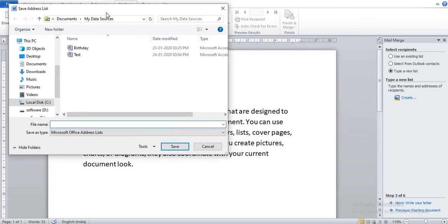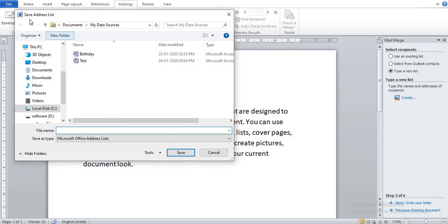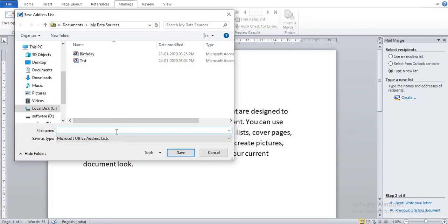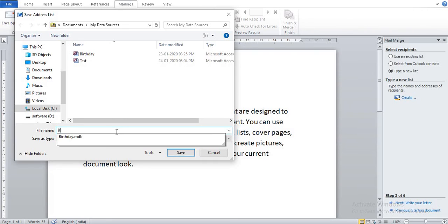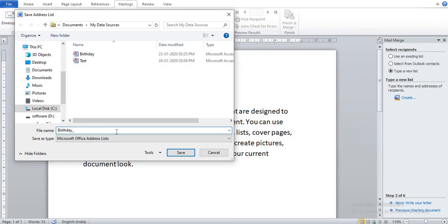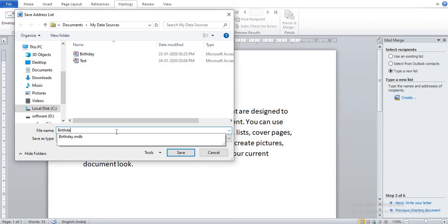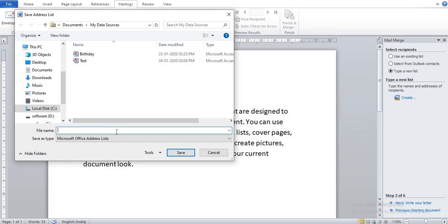Now you can see here one dialog box has come, Save Address List. Now I give the name, suppose Birthday. I give my_birthday and Save.